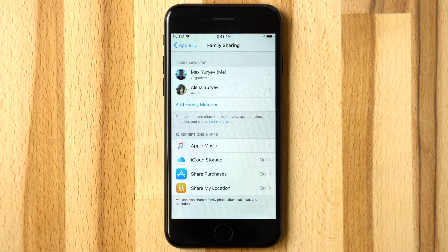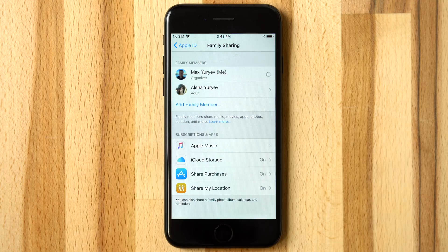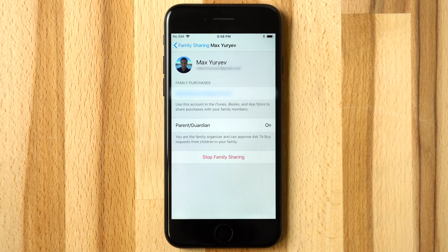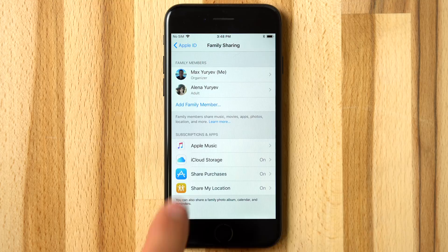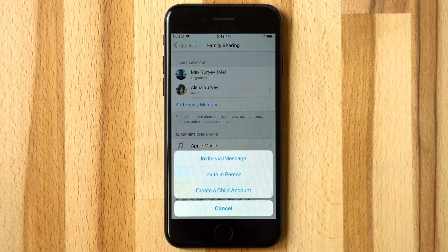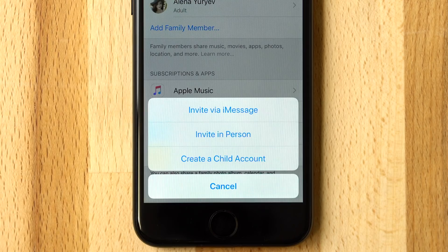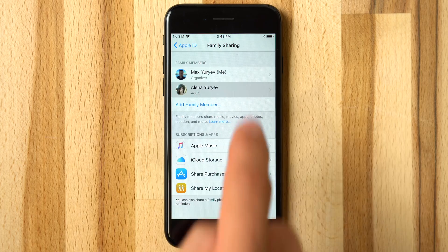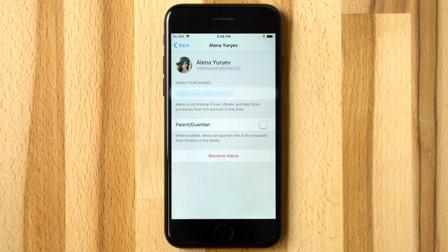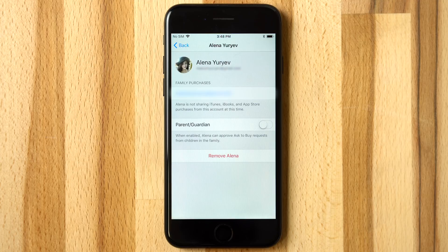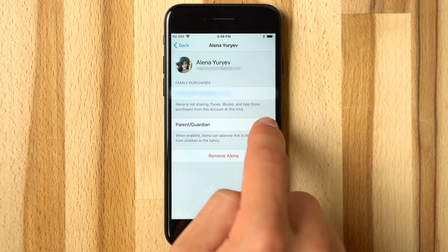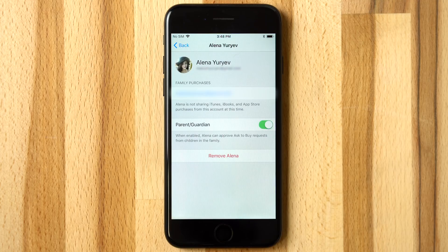Now, up to 6 people can share the same iCloud storage from the Family Plan Organizer's iCloud account. There are also child accounts that will contain restrictions, as well as designated parents or guardians who can approve ask-to-buy requests from children in the family.